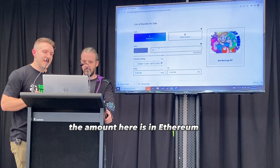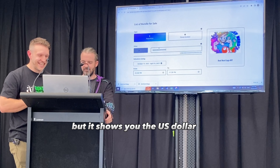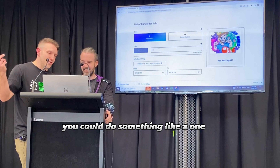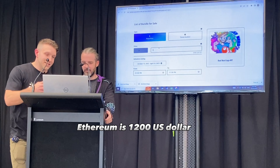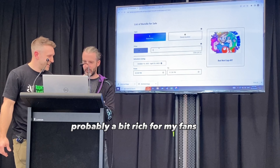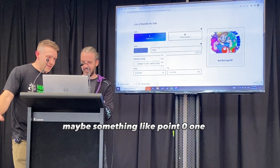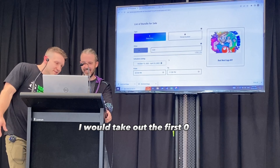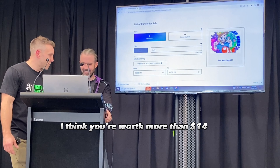The amount here is in Ethereum, but it shows you the US dollar equivalent. One Ethereum is $1,200. What do you think you're worth? Probably a bit rich for my fans. You start at 0.1 maybe, something like 0.01. I would take out the first zero, go 0.1 — I think you're worth more than $14.